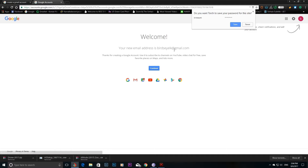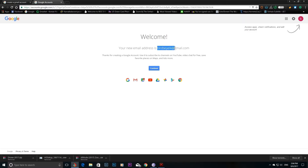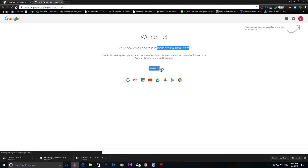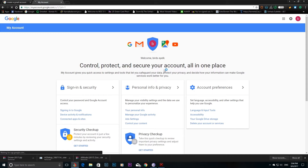You can see the email address in the description. You can copy the text and continue. If you want to continue, you can create a new account.